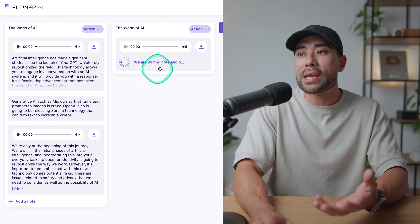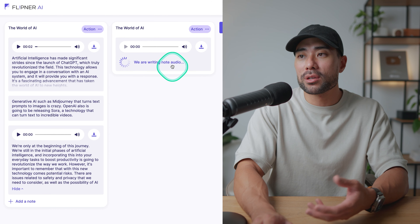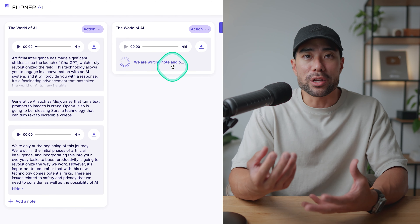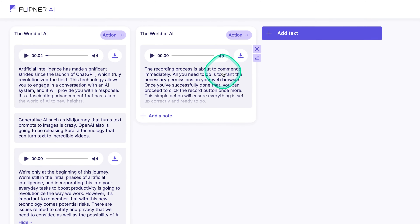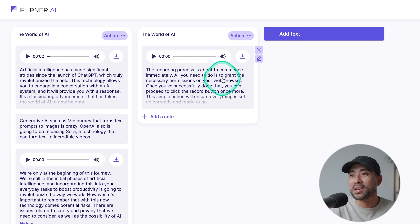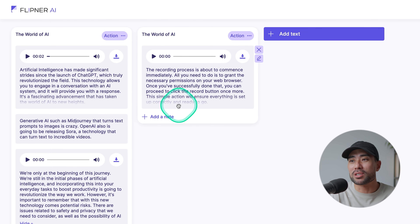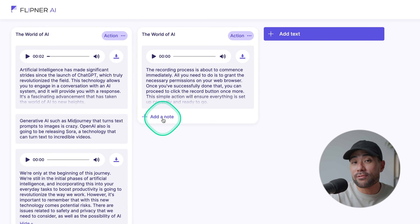Once you've done that, it will write that note — even though what I just said doesn't quite make sense. You can see right there from that little demo, it says: 'The recording process is about to commence immediately. All you need to do is grant the necessary permission.' So it rewrites it for you based on the tone you initially selected. You simply rinse and repeat these steps, adding in your notes, whether that's text, audio, or whatever you have.